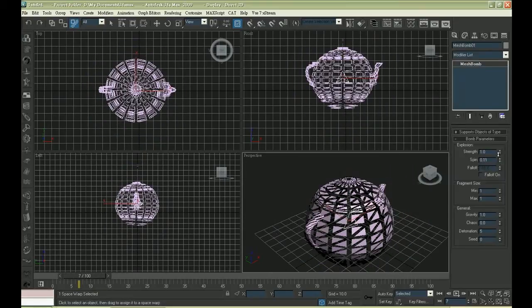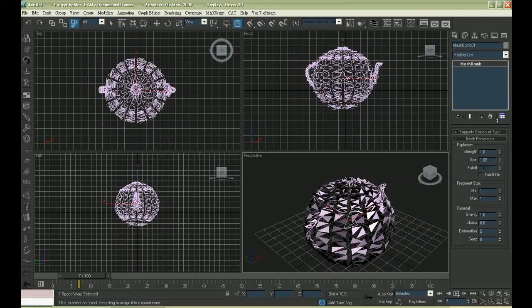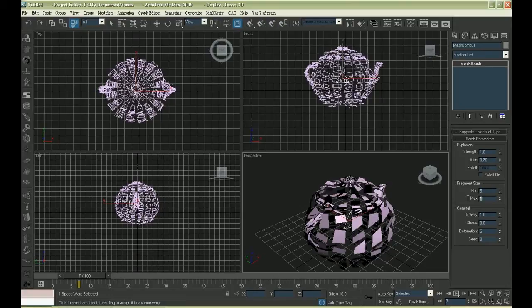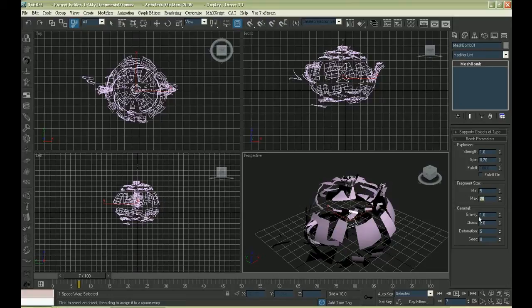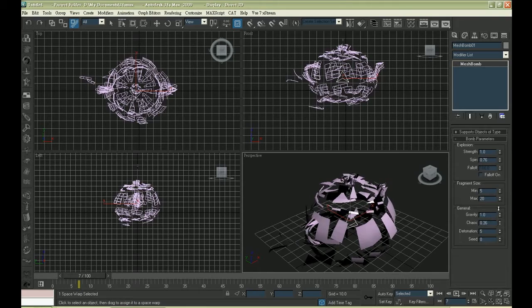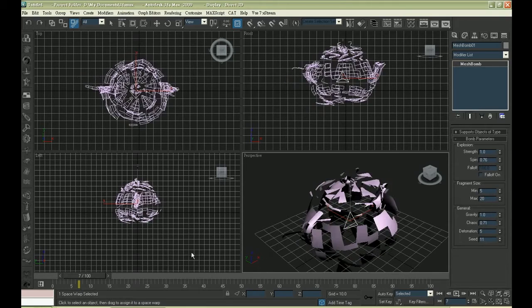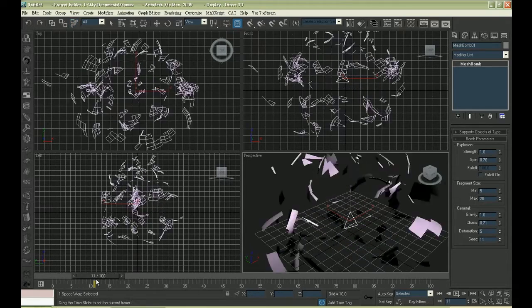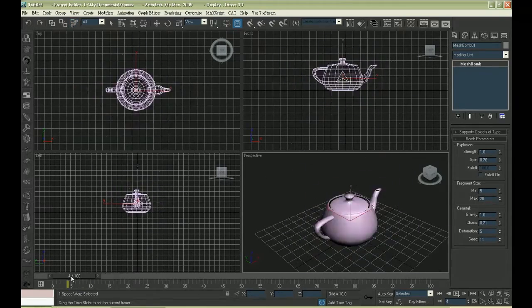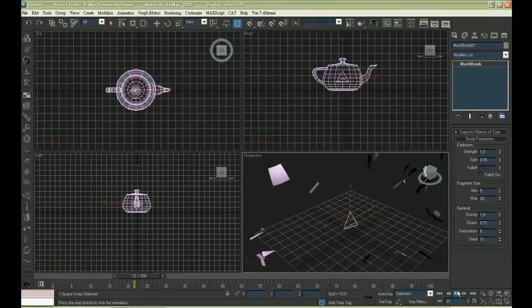Just play around with the value so that you can get the result you want. The maximum and minimum size of explosion is represented in terms of poly. The size of the pieces will fall between this range.